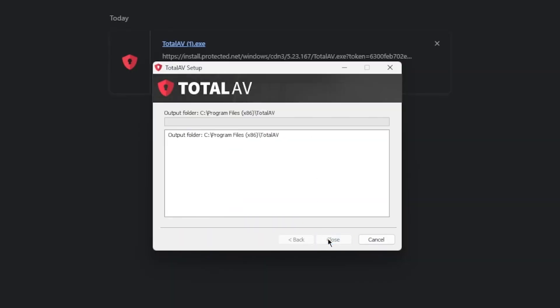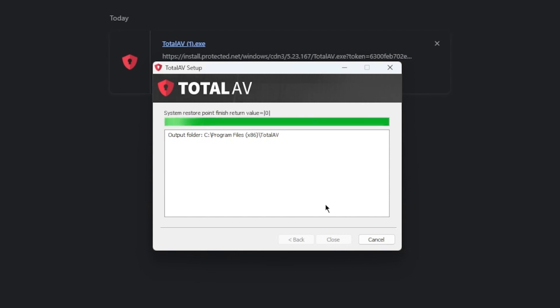As for the installation process, whether on desktop or mobile is pretty straightforward, and you can do it in just about 5 minutes, so there's no need to worry about that.